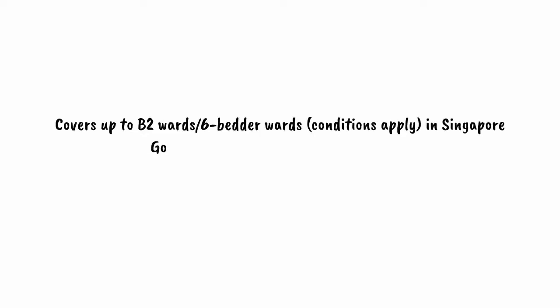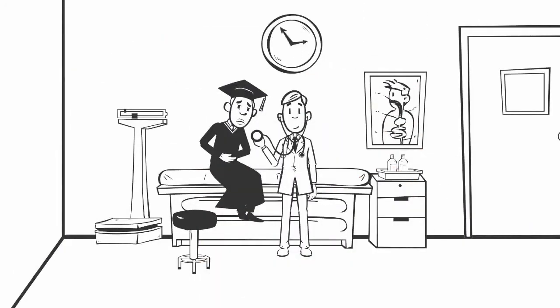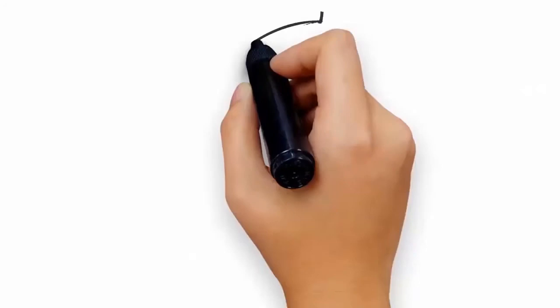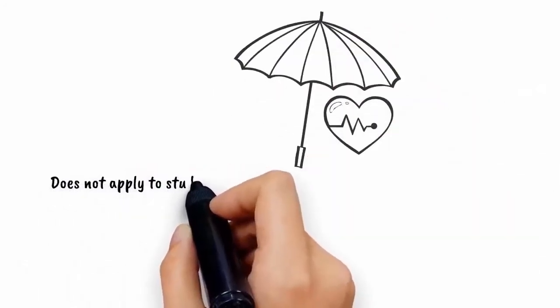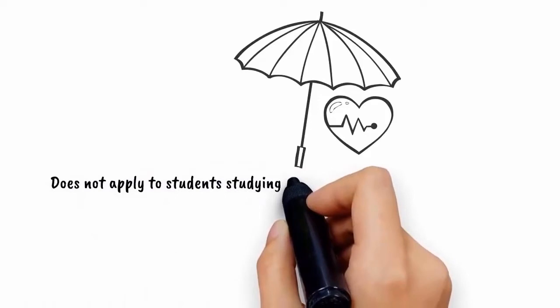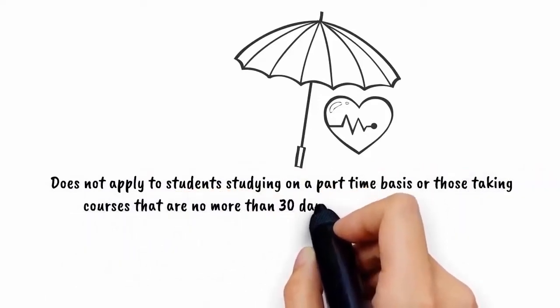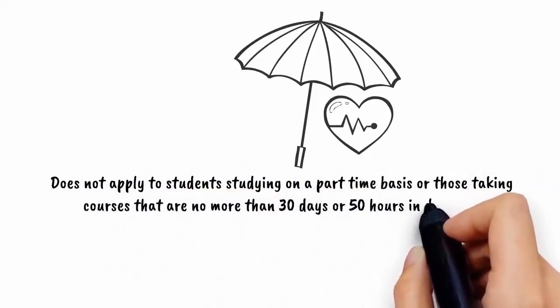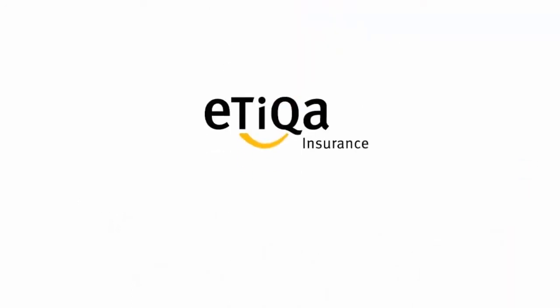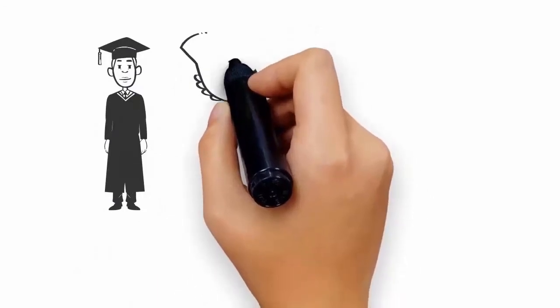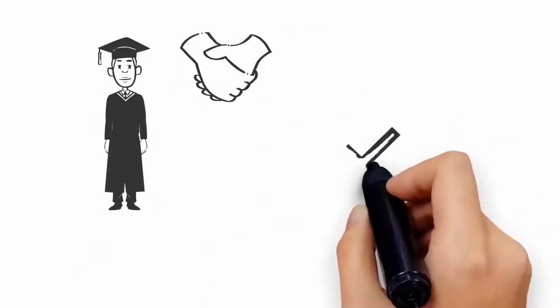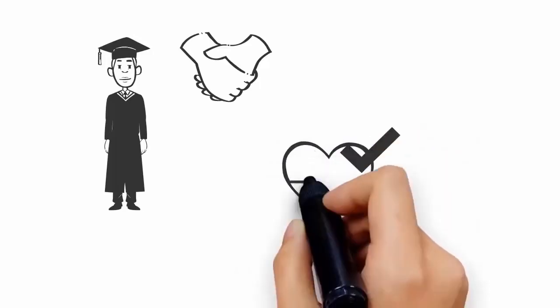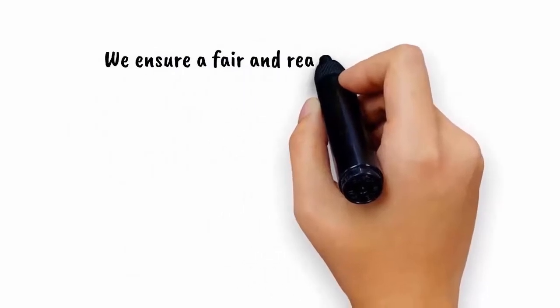We have purchased a group medical insurance scheme for all our students except SC/SPR. This medical insurance scheme covers up to B2 wards or 6-bedded wards, conditions apply, in Singapore government and restructured hospitals and provides for 24 hours coverage in Singapore and overseas if student is involved in school-related activities throughout the course duration. Every student is covered under individual medical insurance with Etiqa Insurance per head. For international students not on student pass and students under corporate sponsorship may opt out of the medical insurance scheme if you have your own medical insurance and can provide proof.